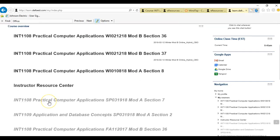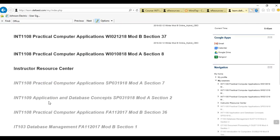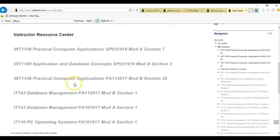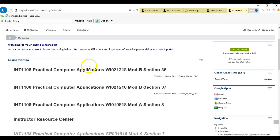Greetings class. Welcome to INT 1109, Application and Database Concepts.